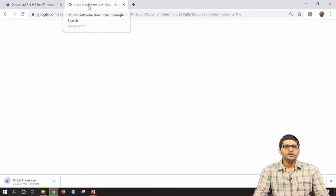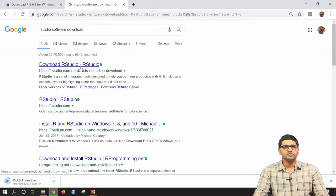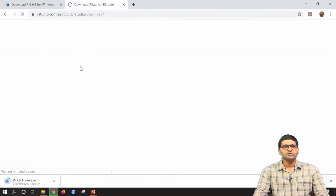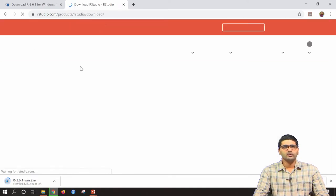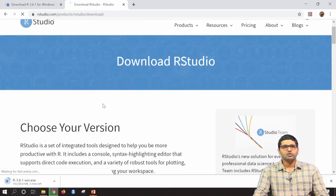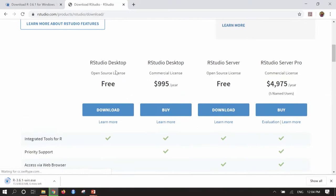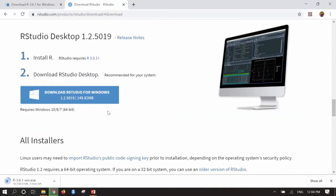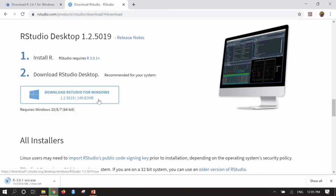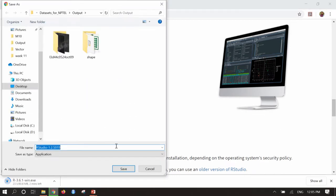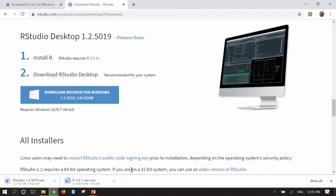You also need a software called RStudio. If you search 'R studio software download' in Google, the RStudio website will open. Scroll down to find the free version available for RStudio Desktop. Click 'Download' and download RStudio for Windows. RStudio will also have an .exe file of around 140 MB. These two files — R and RStudio — need to be downloaded and installed to start using R software for this session.